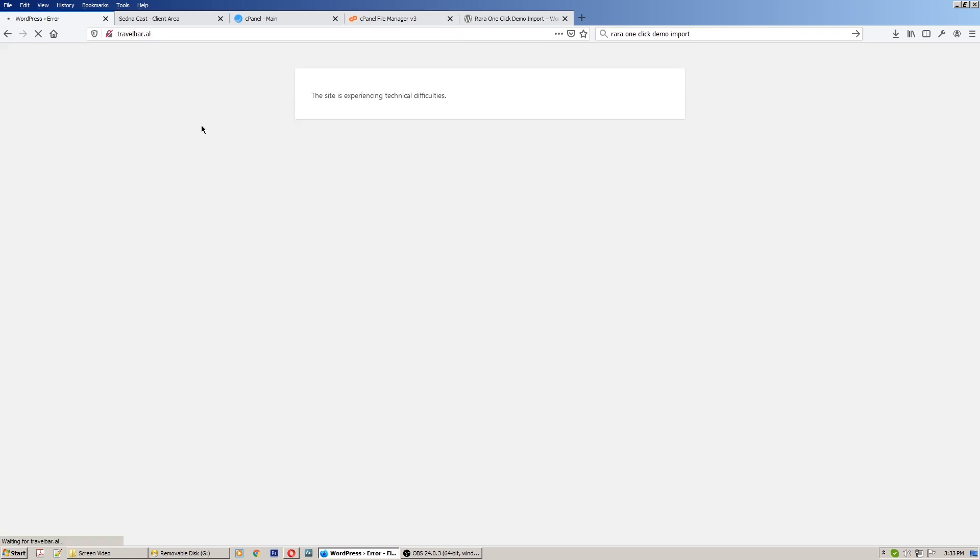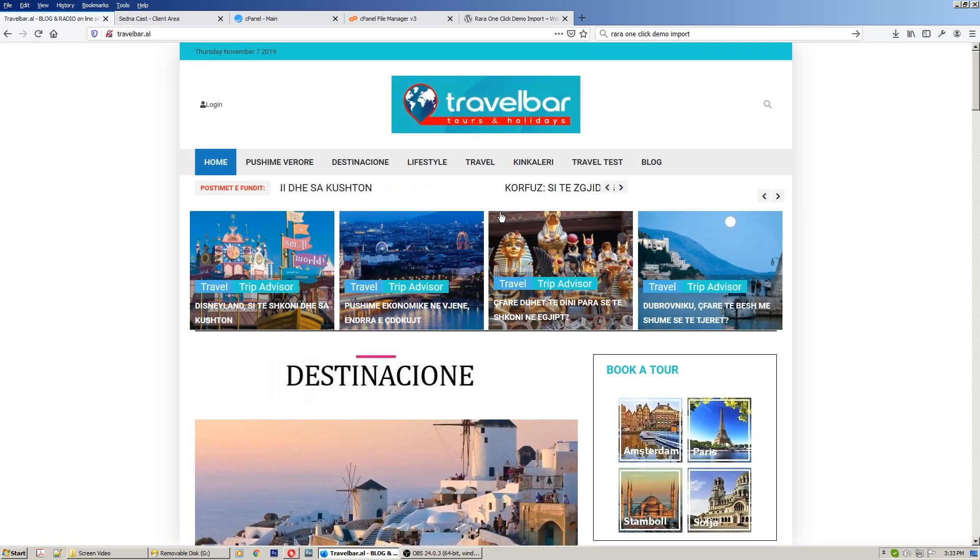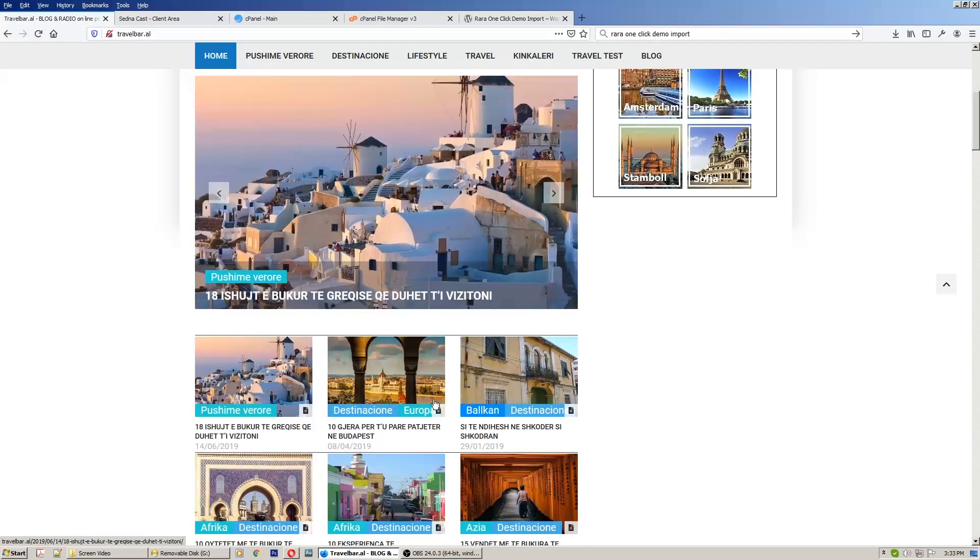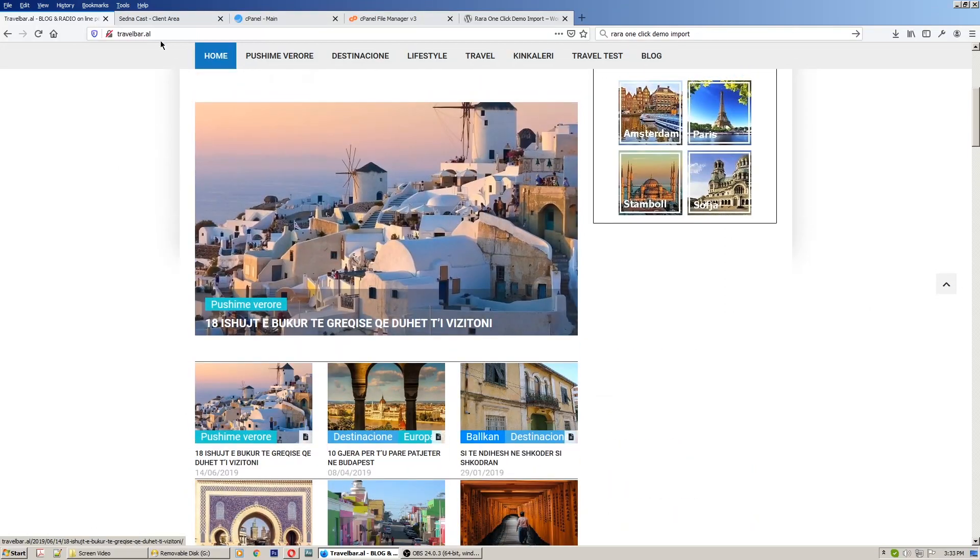Okay, let's see if this website is working good. Okay, the website is back now and it's working.